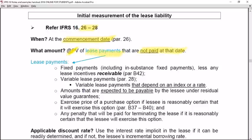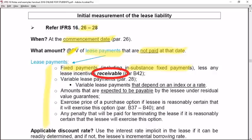These lease payments include the following. First, fixed payments — including in-substance fixed payments — less any lease incentives receivable. Be careful: lease incentives received on commencement date are deducted from the right-of-use asset's cost price. Any lease incentives receivable by the lessee from the lessor at commencement date are deducted from the initial measurement of the lease liability.